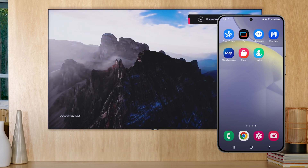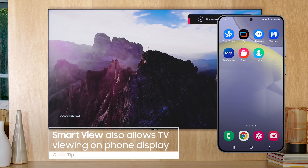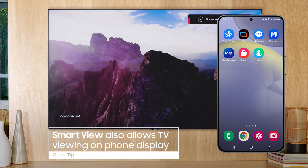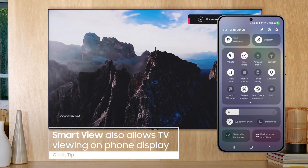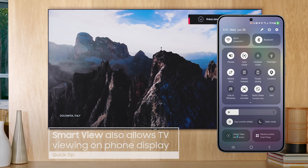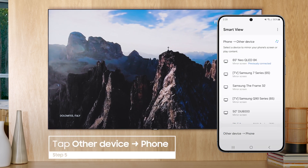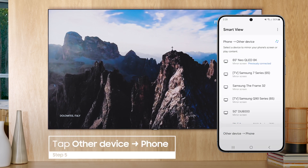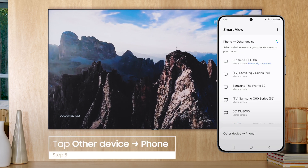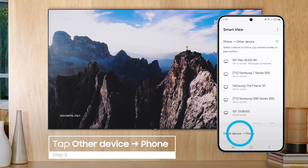Leaving the room? You can also view what's on your TV on your phone. Open Quick Settings and tap on Smart View. Scroll down and select Other Device, Phone, and select the TV from the list.